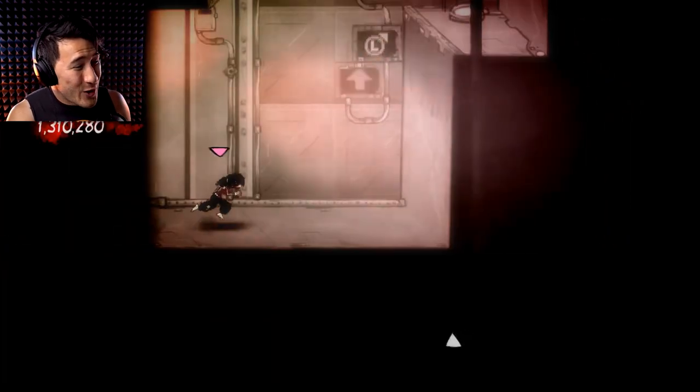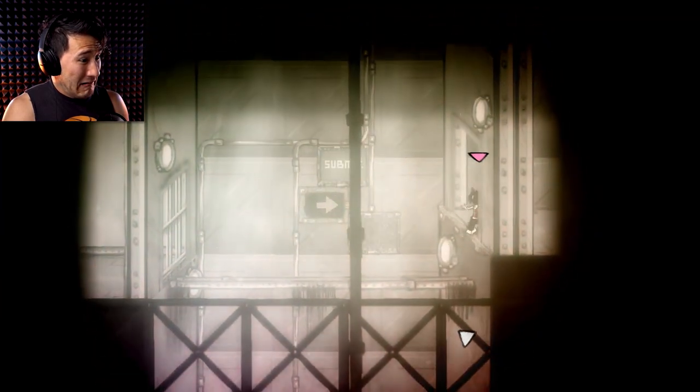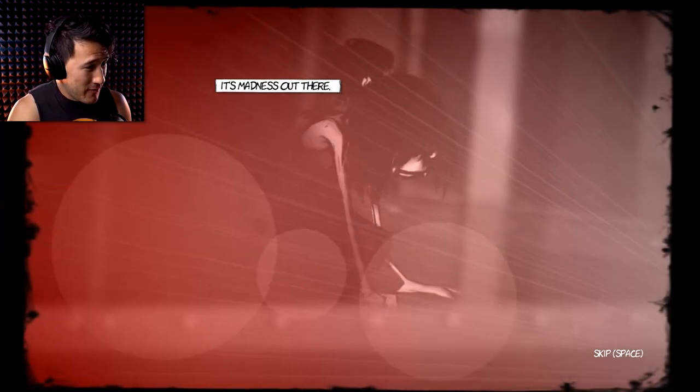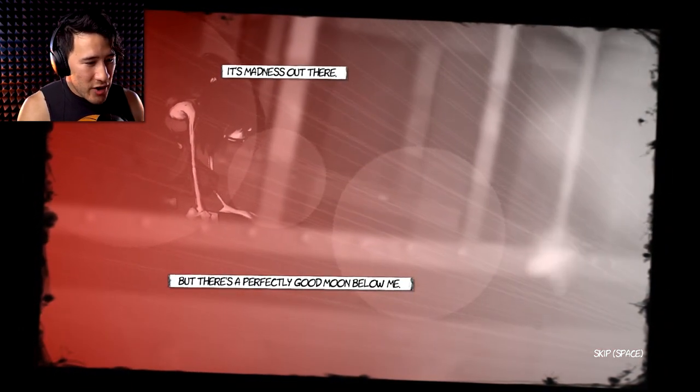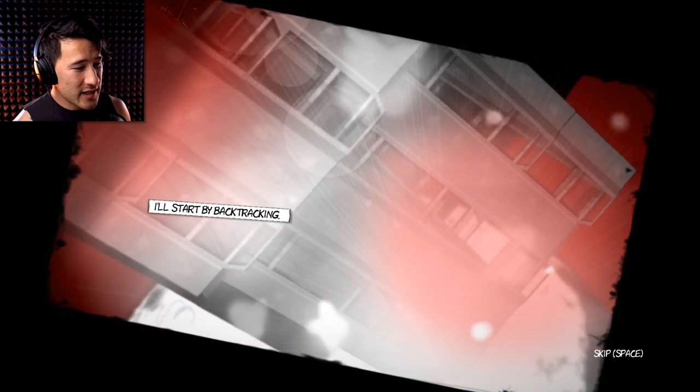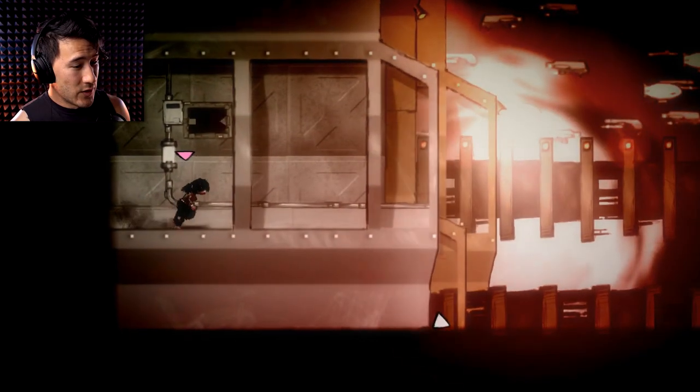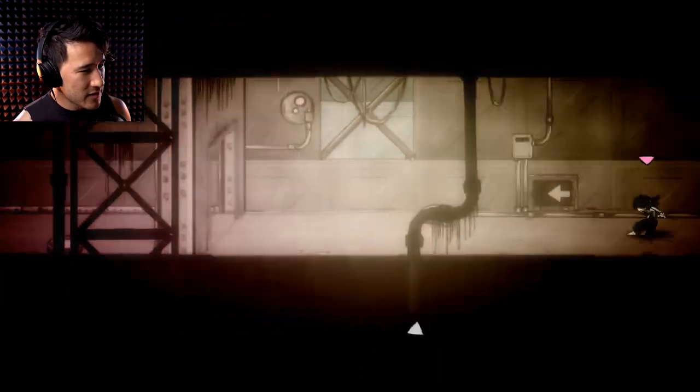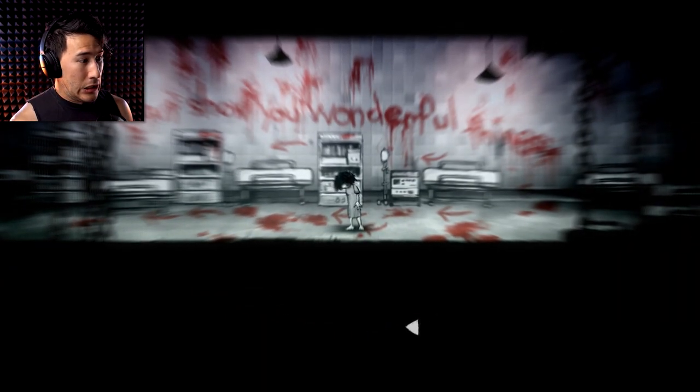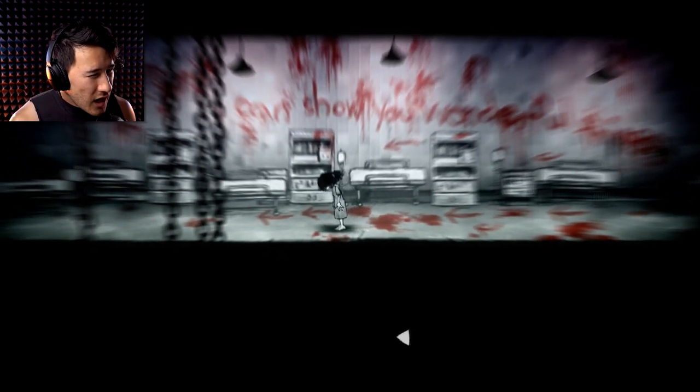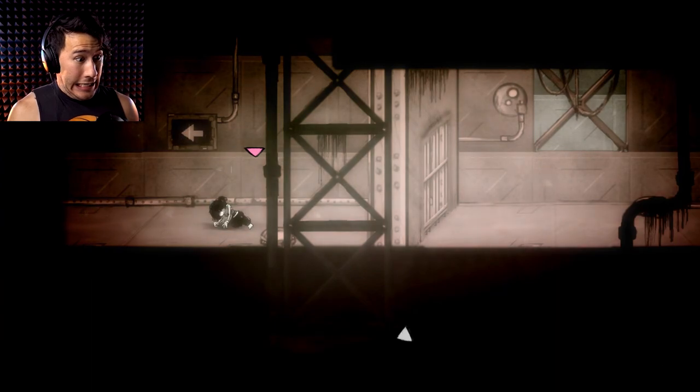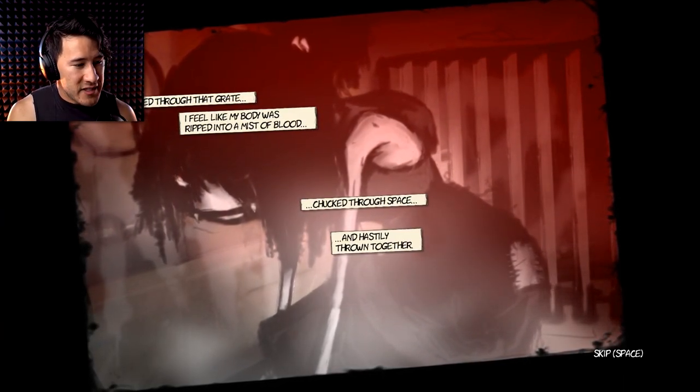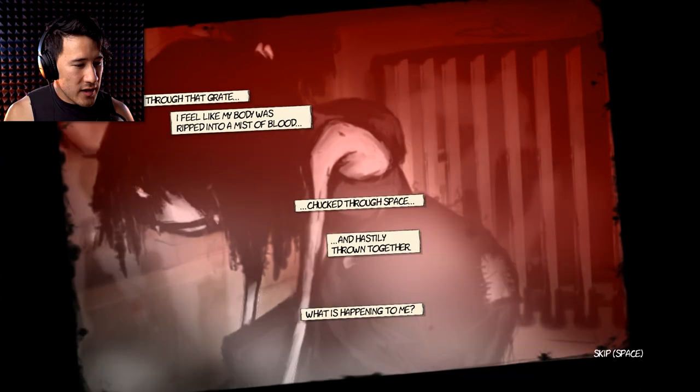This is so cool man. I gotta play their new game. All right, then I have a funny feeling this would be easier to play on like a joystick or something like that. But oh my god, it's madness out there, but there's a perfectly good moon below me. All right. Let's find an escape pod. I'll start by backtracking. Backtracking you said, why is there so much traffic out there? Holy crap. That's awesome. I wish I knew what this world was all about. What was that? Something about showing you wonderful things. I feel like my body was ripped into a mist of blood chucked through space and hastily thrown together. What's happening to me?